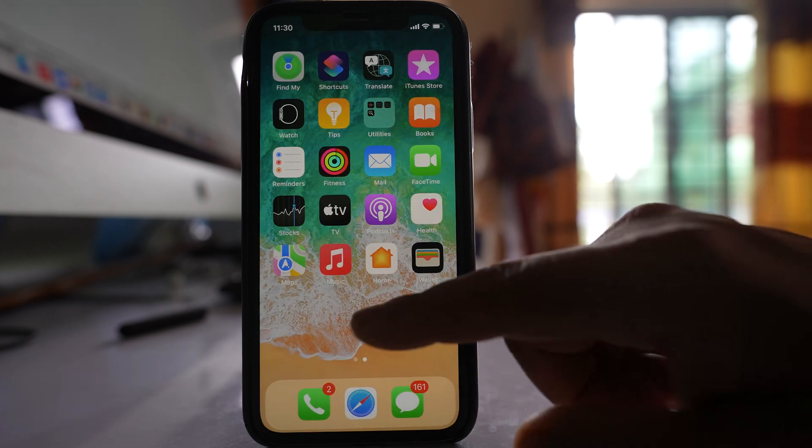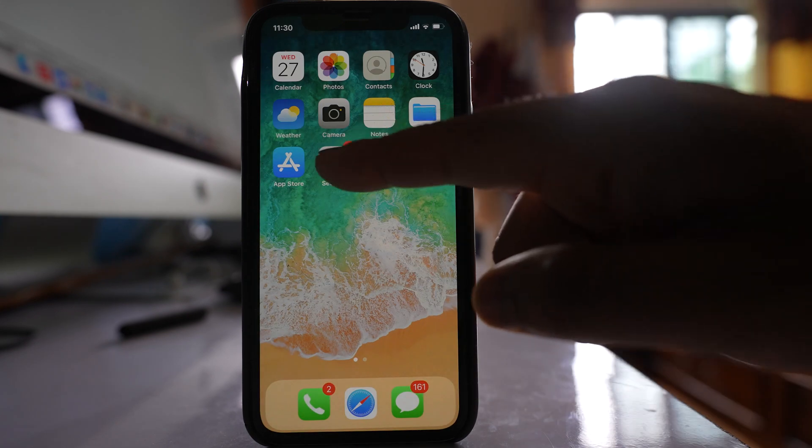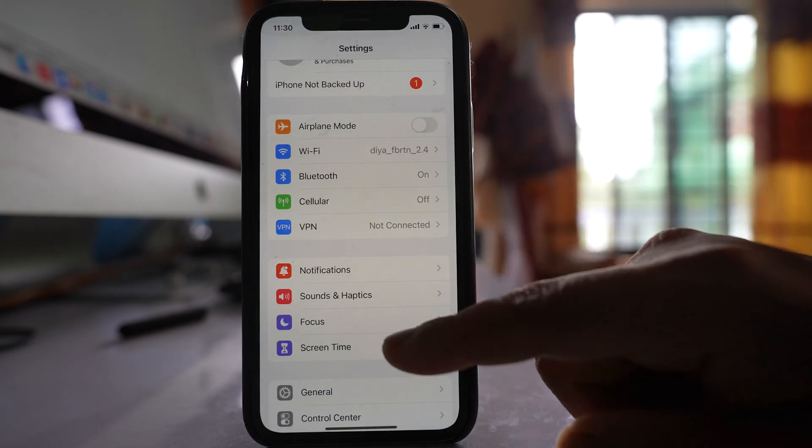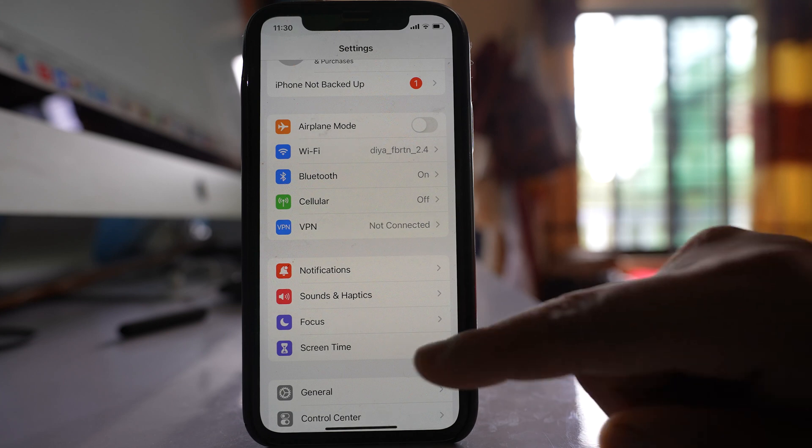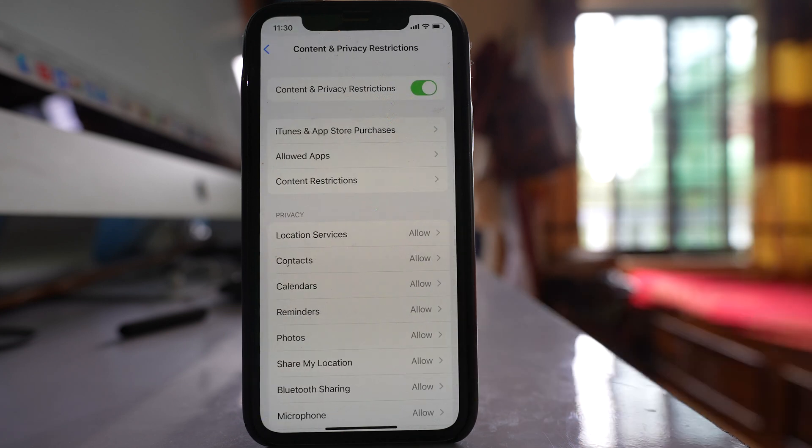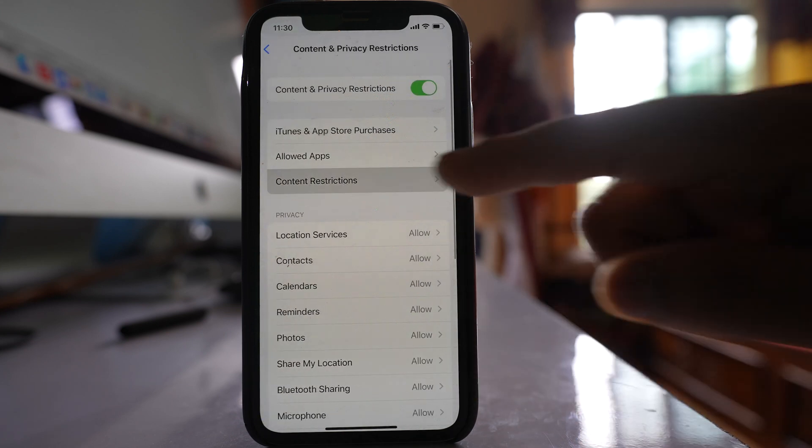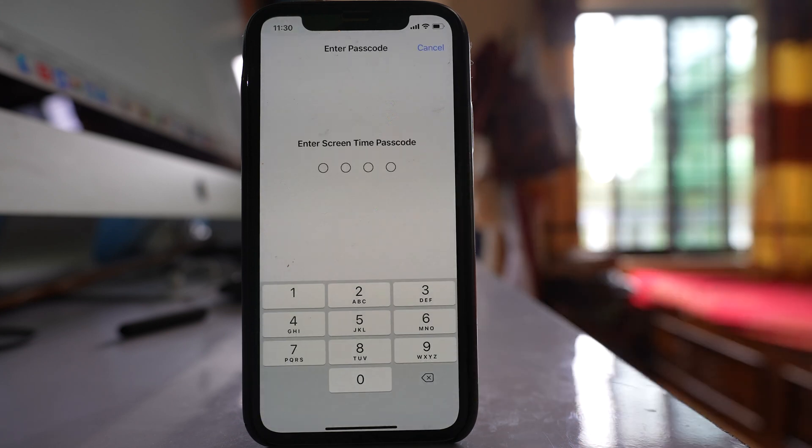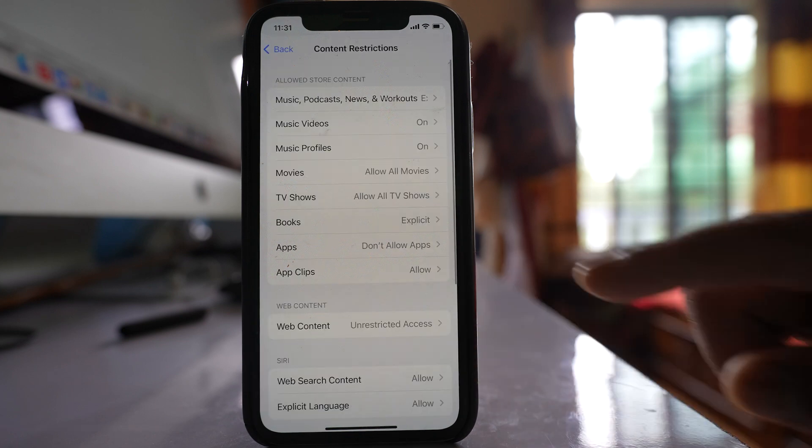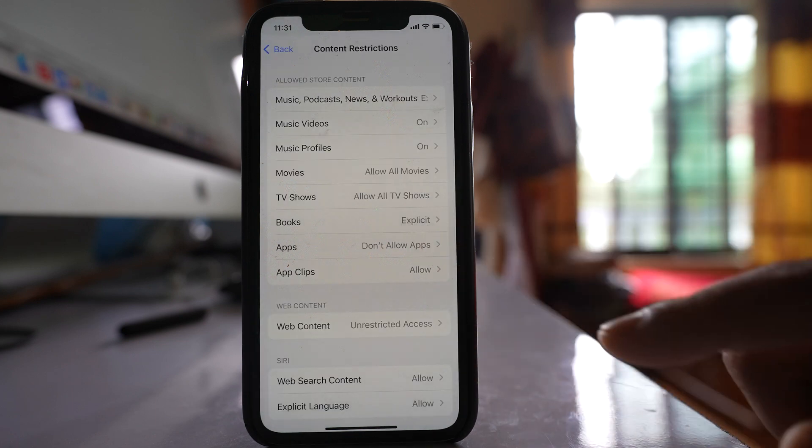Now if you want to bring all the application icons back, you have to go to Settings again. Screen Time. Go to Content and Privacy Restrictions. Content Restrictions. Enter the passcode. Select Apps.